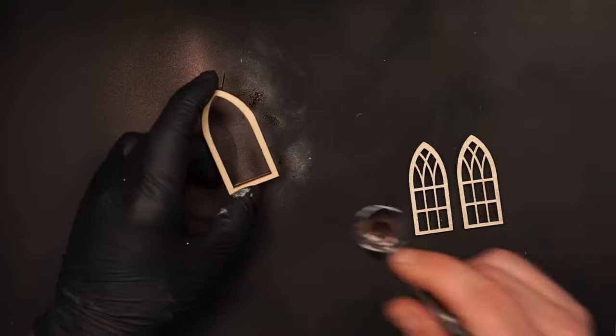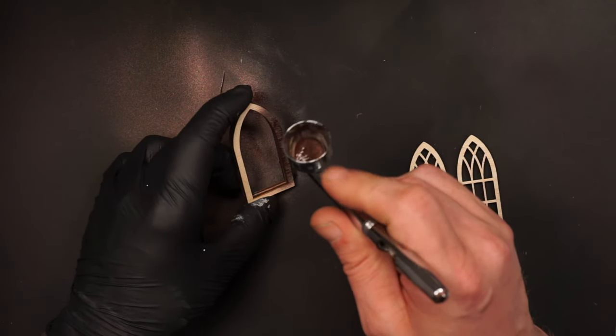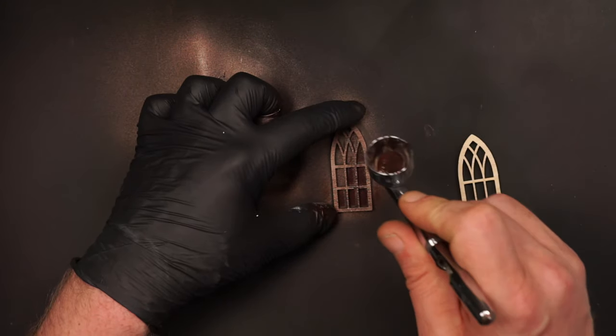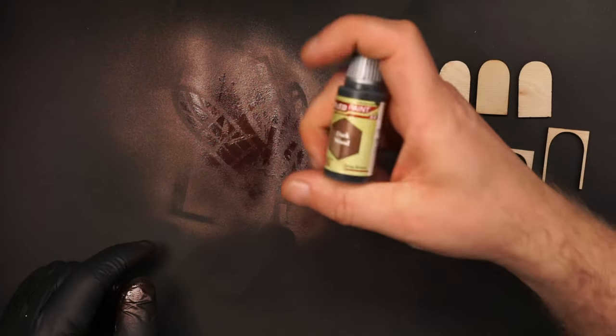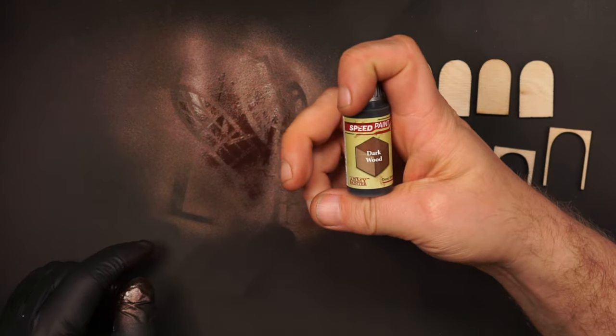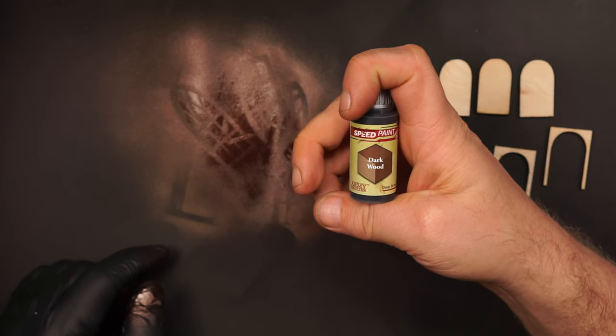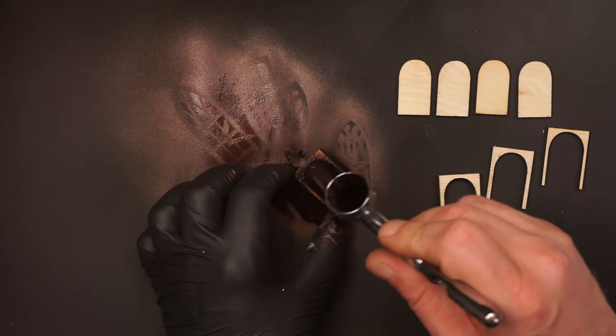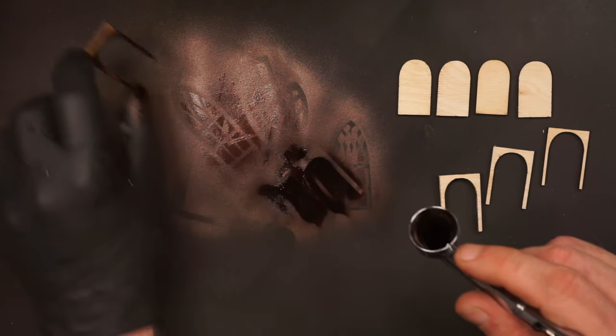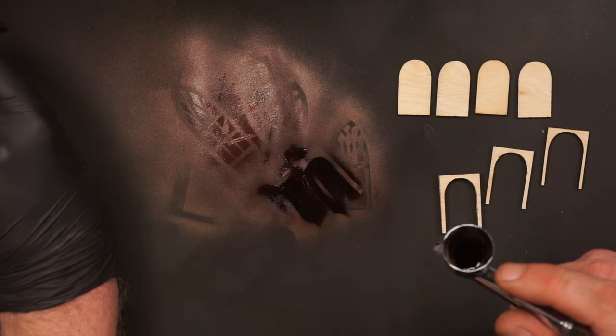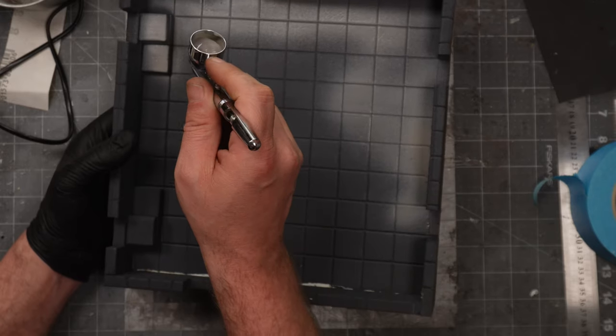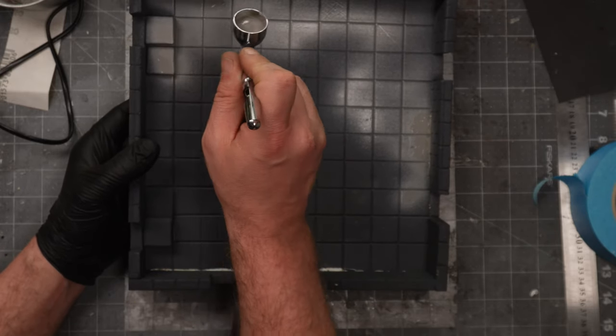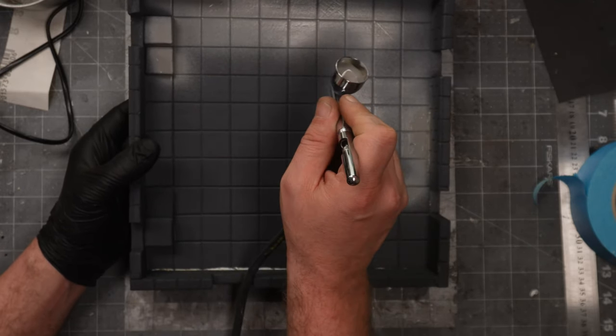For the windows and frames I will give it some rough iron. The doors will be stained with some dark wood speed paint. This will make sure that you can still see the grains in the wood.